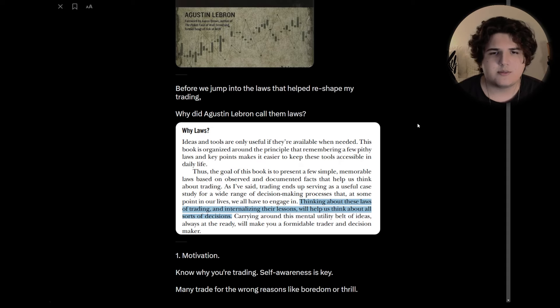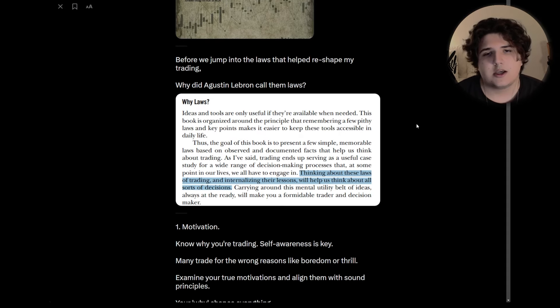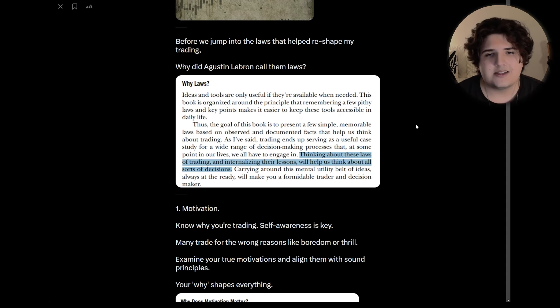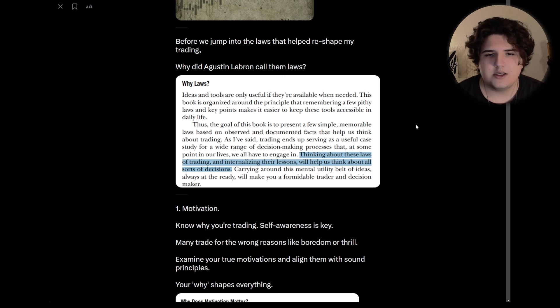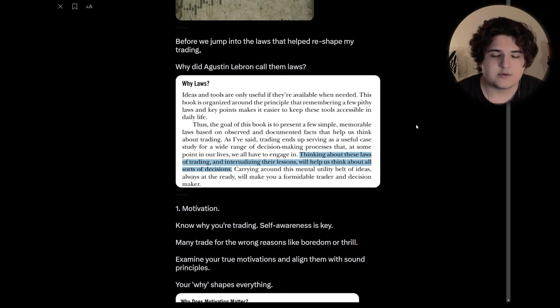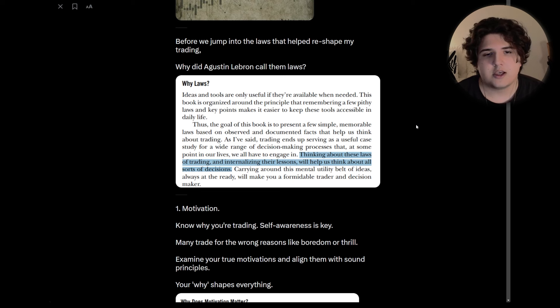Before we jump into the laws, why does he actually call them laws? I thought this framing around laws is a really small lesson in trading, but it's also a really important one, at least from my experience over the past five years. And that's perception.